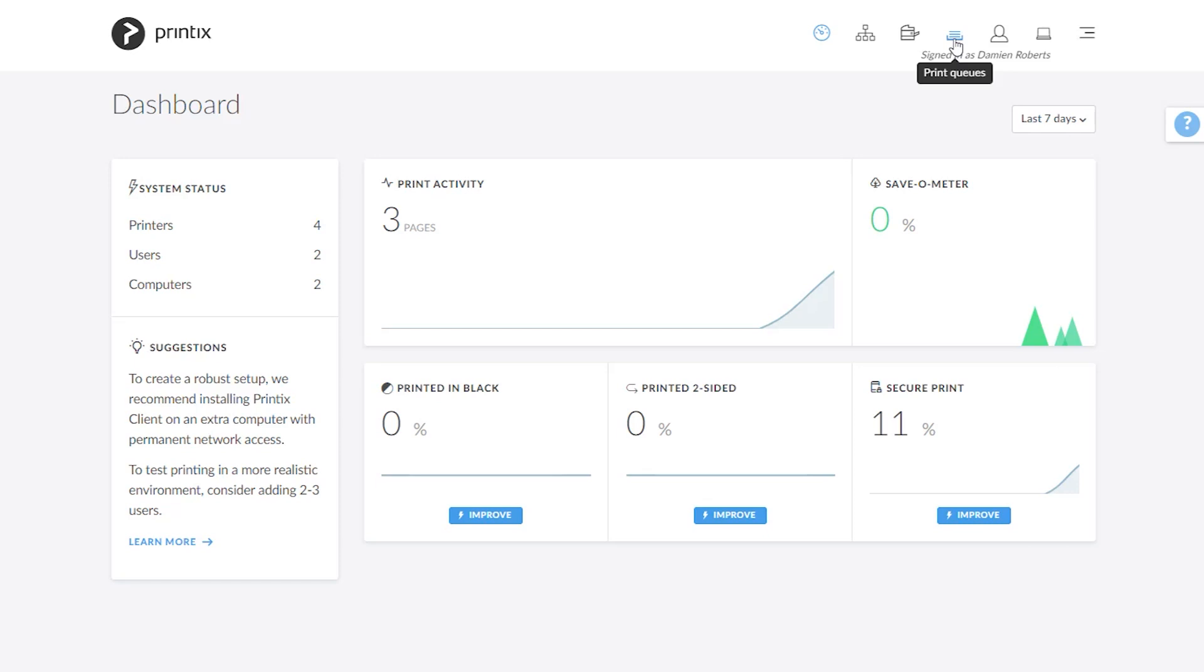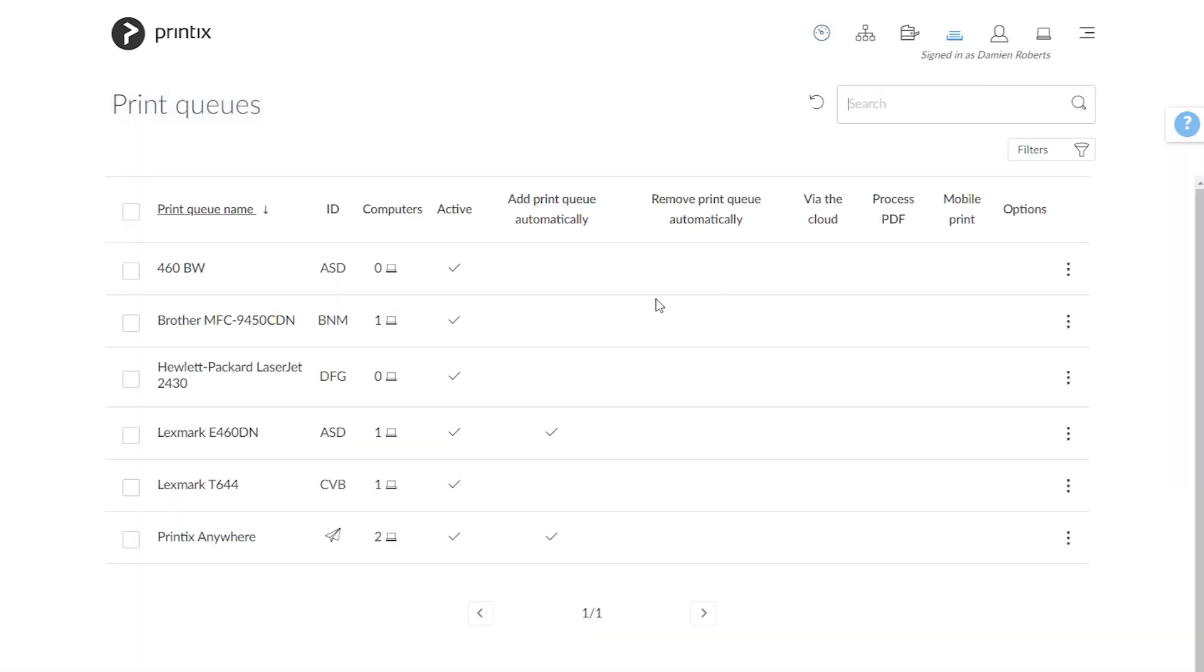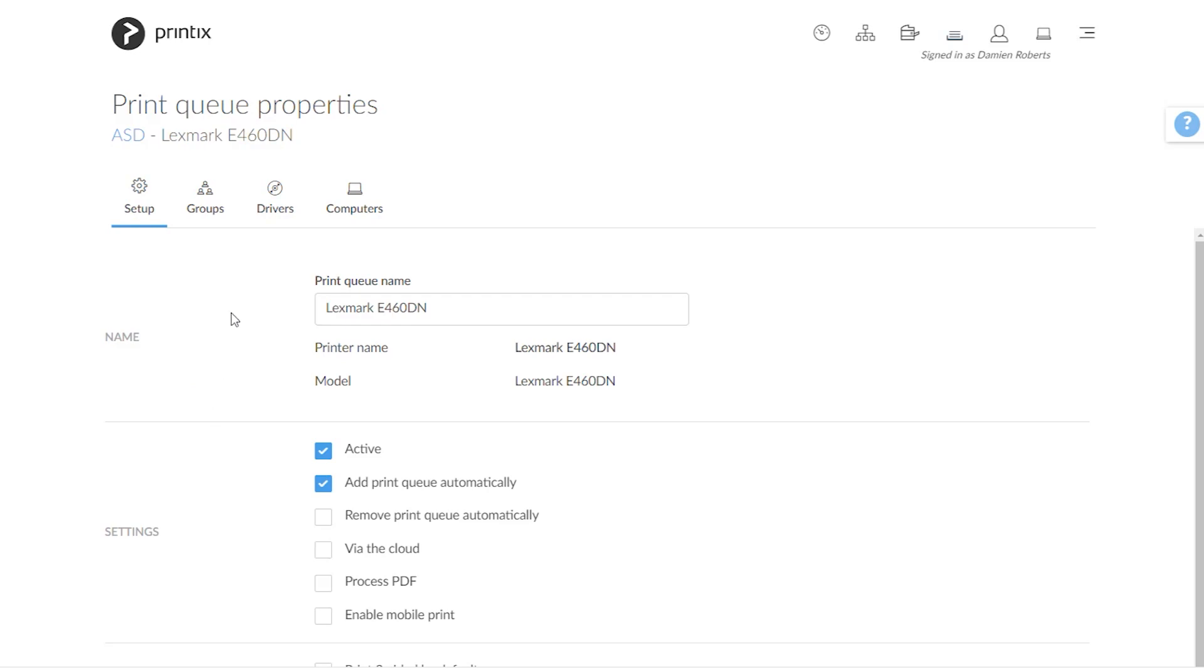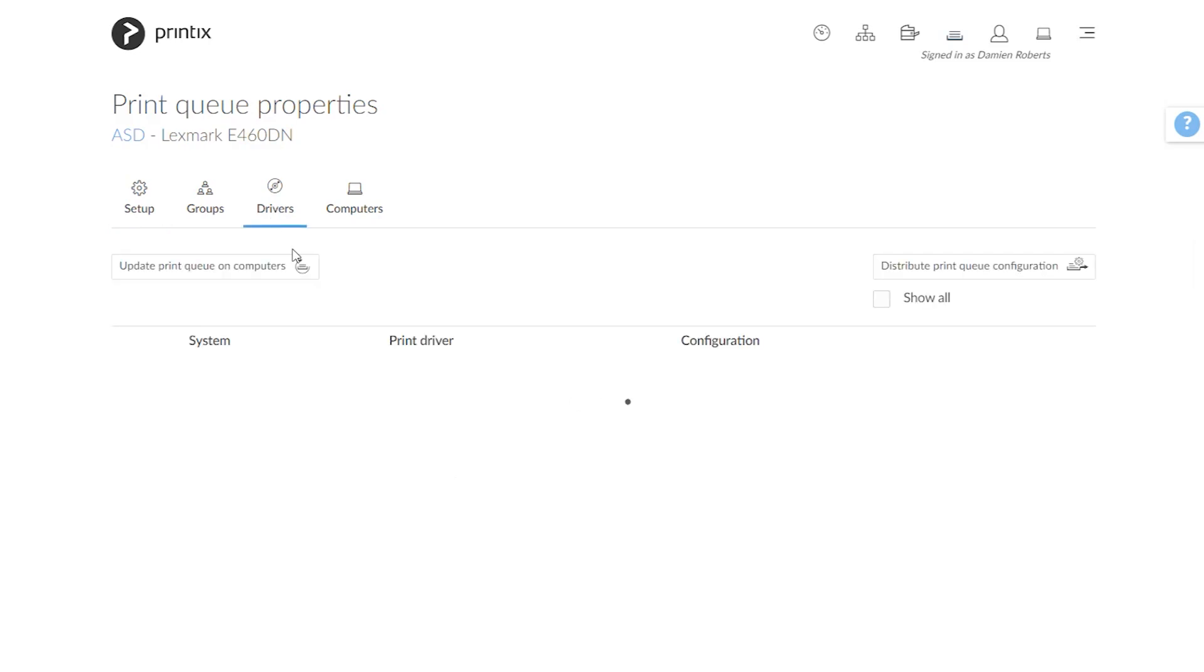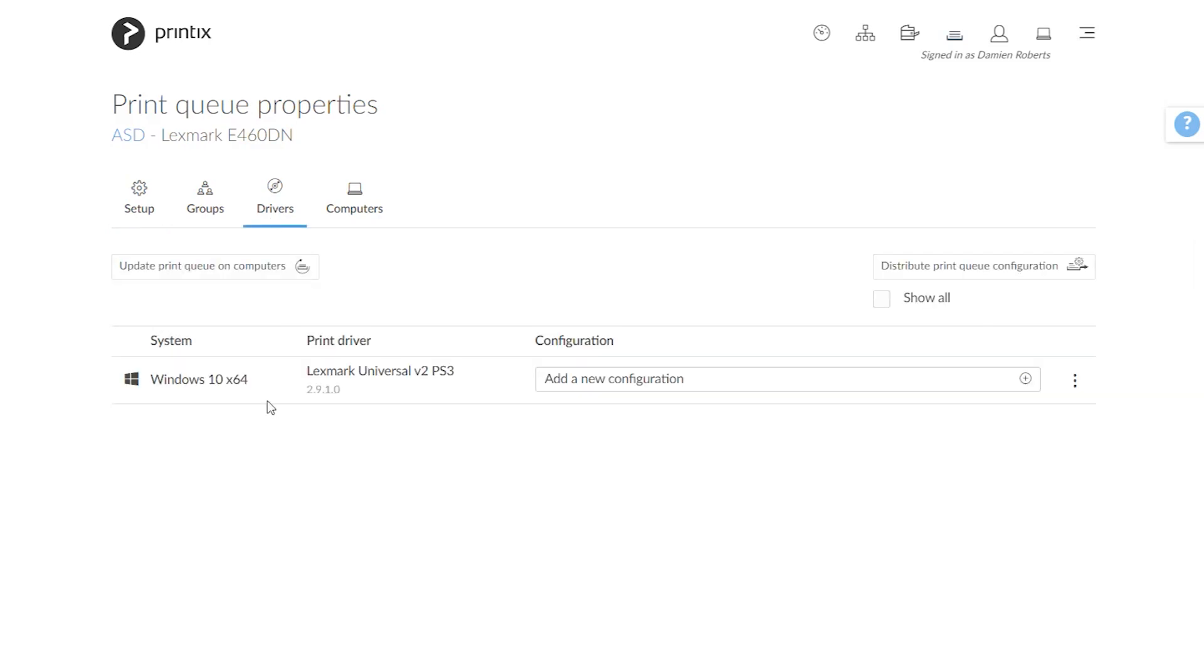First of all let's hop over to a printer queue and open for instance this Lexmark E460 and hop over to the drivers section. In here we can see that for Windows 1064 we are suggesting to use the Lexmark Universal version 2 PostScript 3 driver and there's no configuration existing so far because it says add a new configuration.